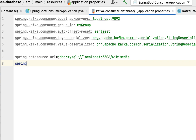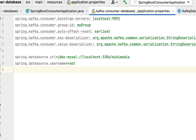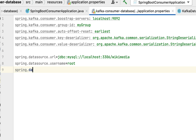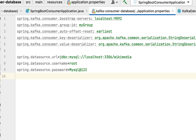Next, let's configure the database username and password. Type: spring.datasource.username=root — in this case the username is root, but make sure to use whatever username you have configured. Similarly, configure: spring.datasource.password=mysql@123 — use whatever password you have set for your database.